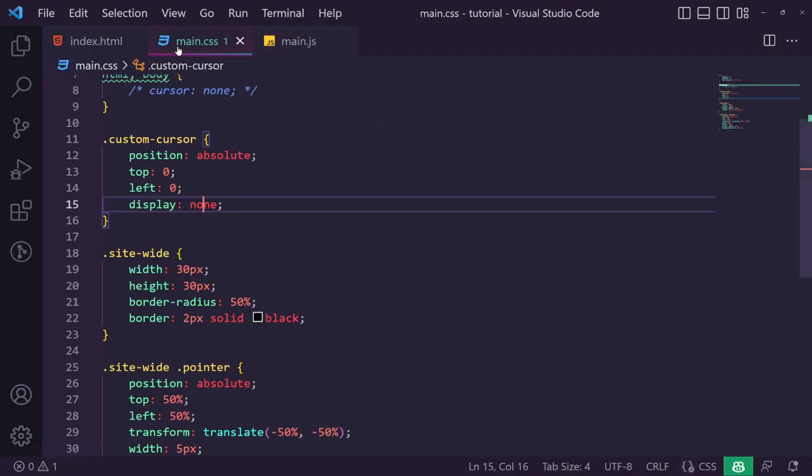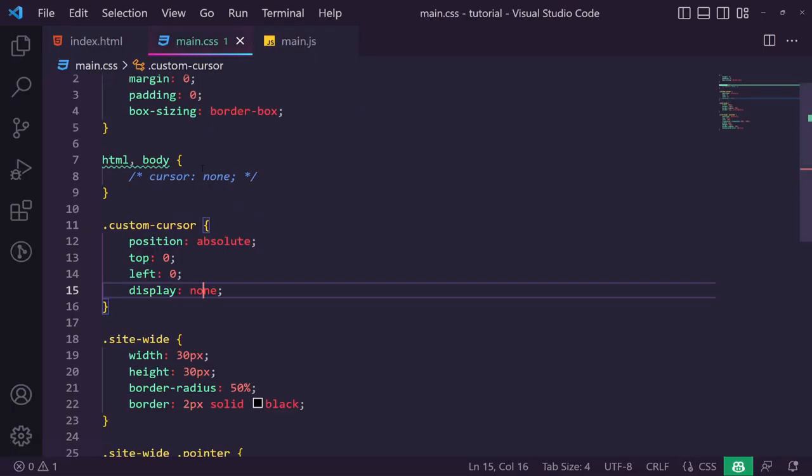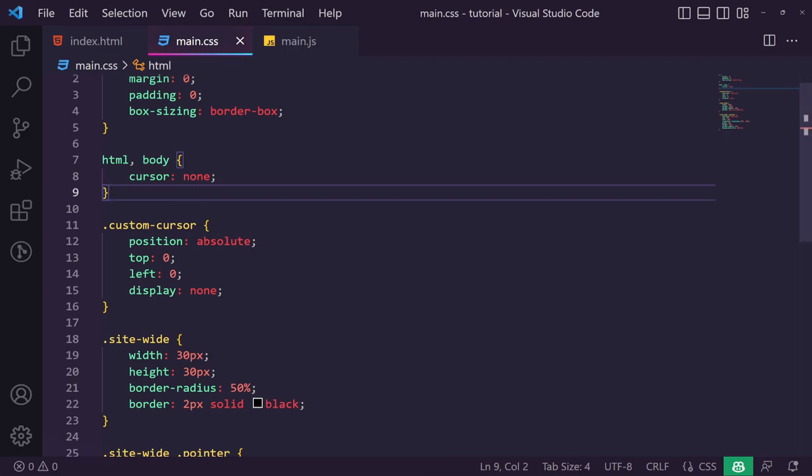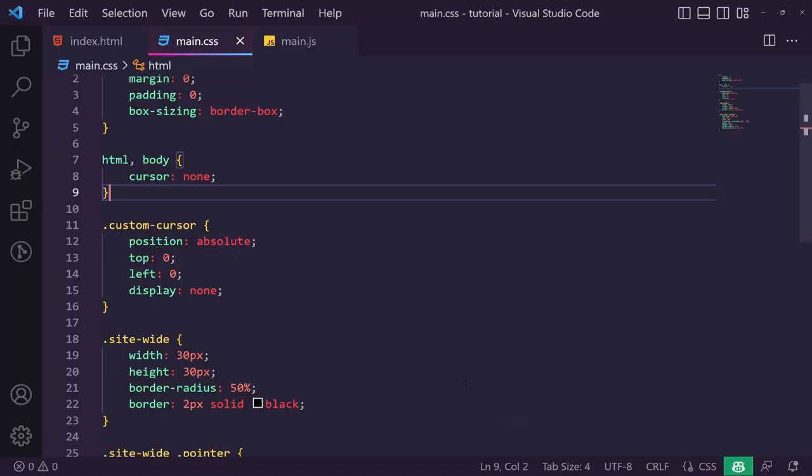Since we now have a working custom cursor, we can go into our main CSS and uncomment the cursor:none on the body. Now our native cursor is hidden and our custom dot cursor follows the mouse.